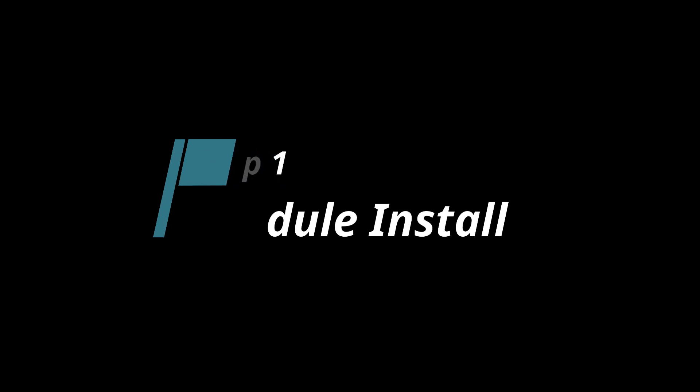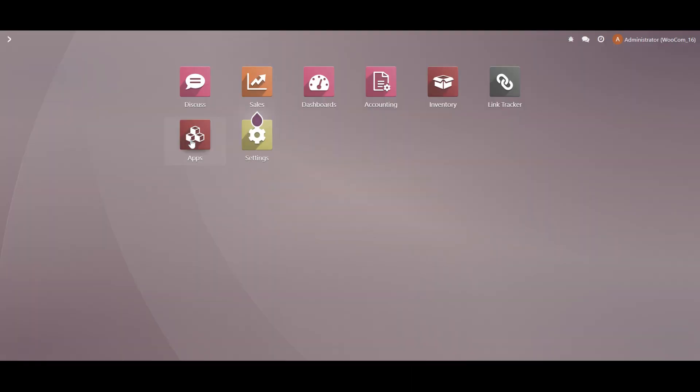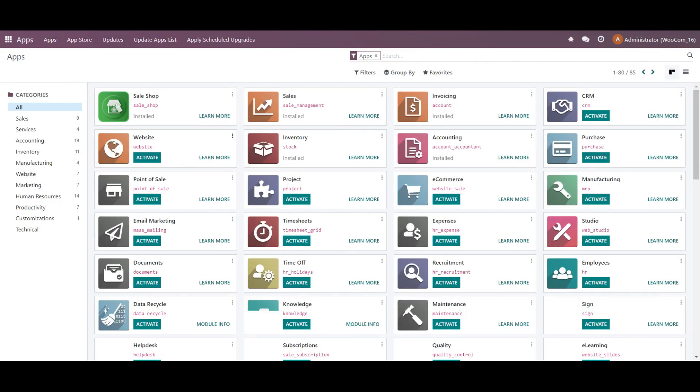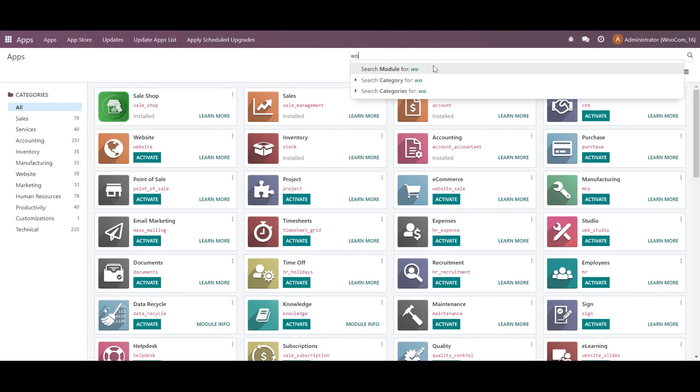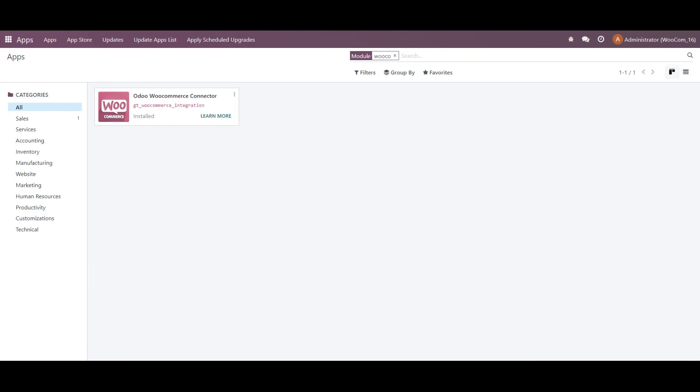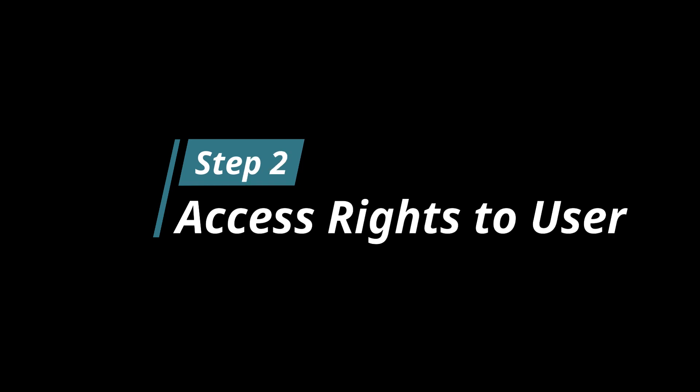Step one will be the module installation. First, search for the WooCommerce module and install it. And the next step will be the access right to a user.